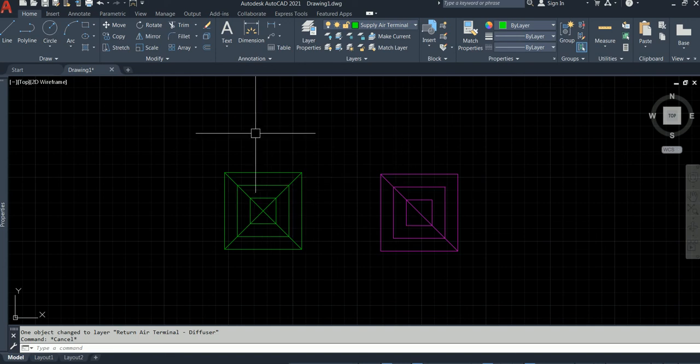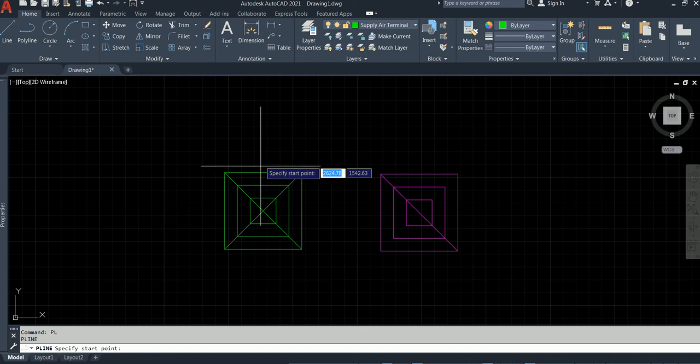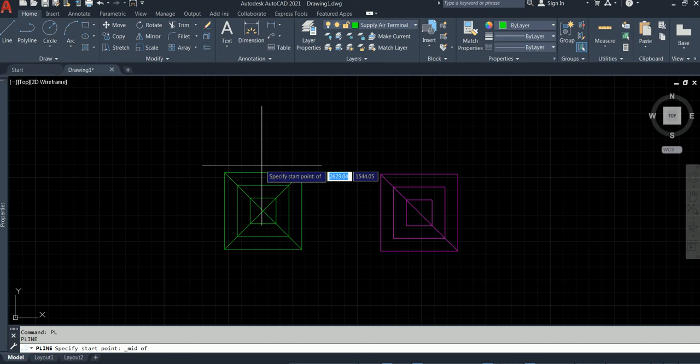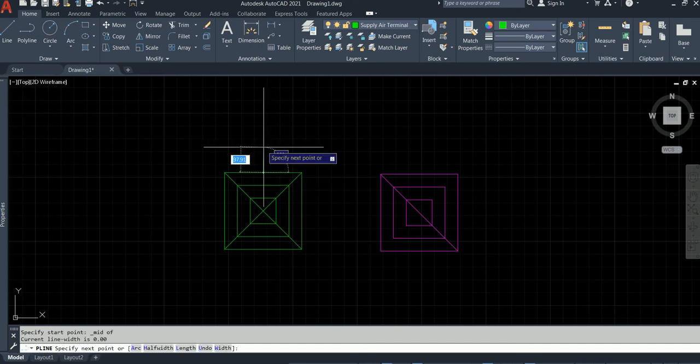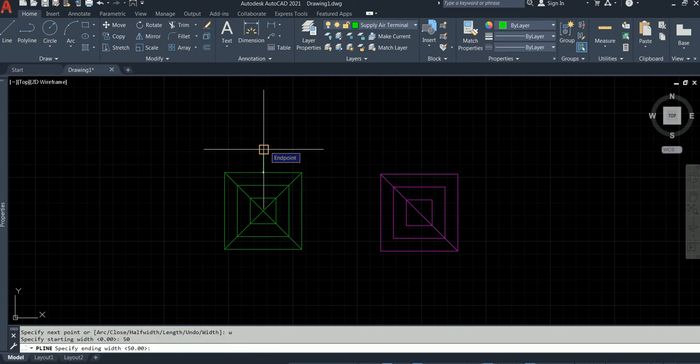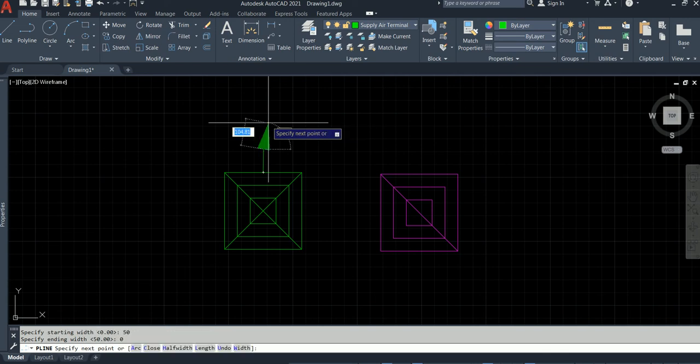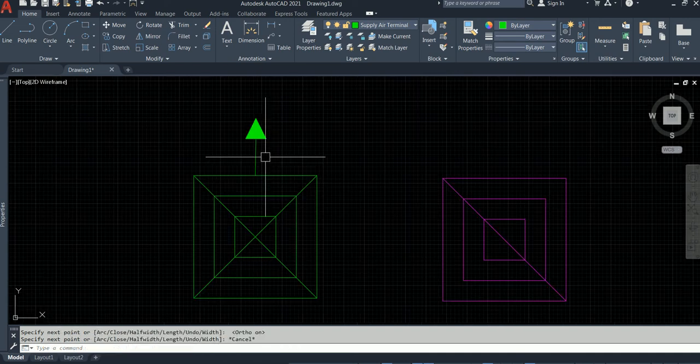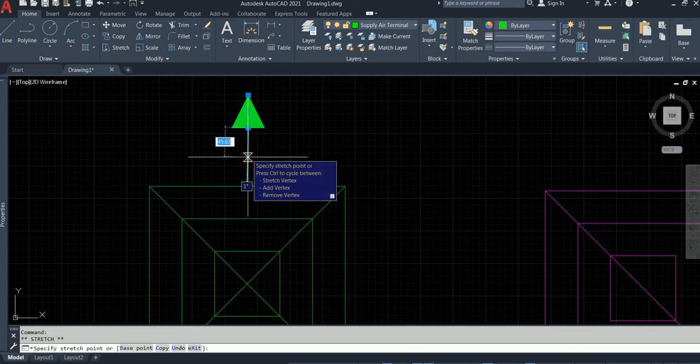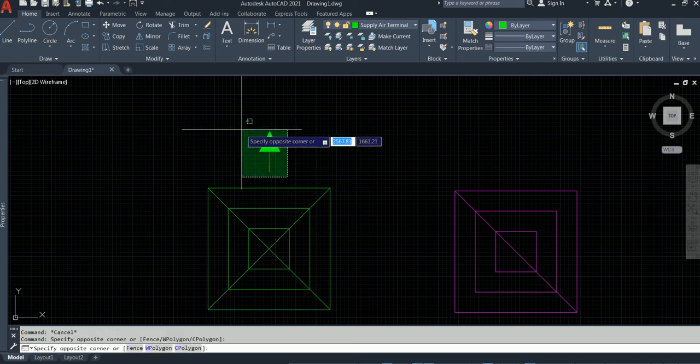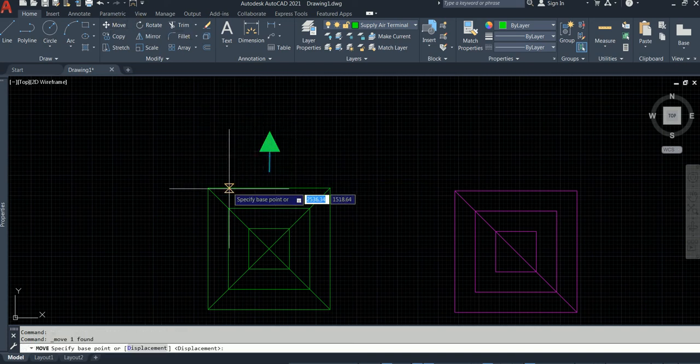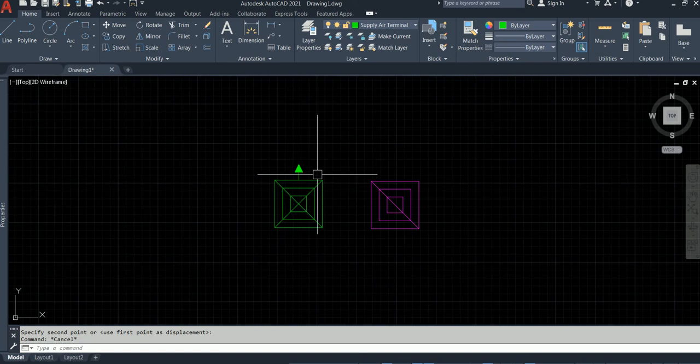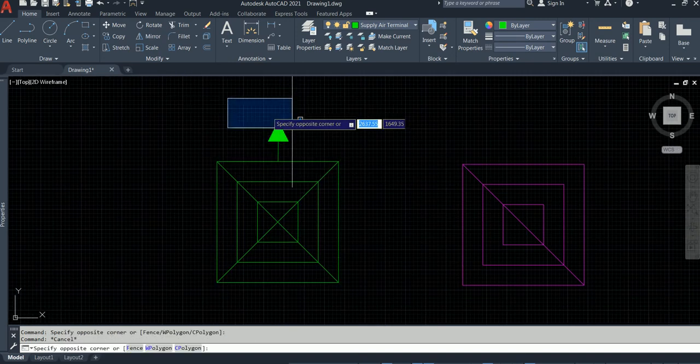Another thing is you will have to draw the arrows. This will be supply, this will be the return. So how you draw the arrows, very easy command: polyline. Type PL, enter. Start, do shift right click, midpoint. We don't want to start here, we can start, draw straight. Type W for width, 50, and then ending width is 0, length 50. I have done one small mistake here. Make this 50, this looks better.